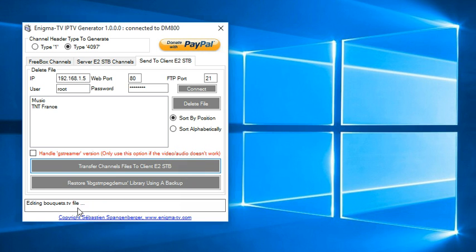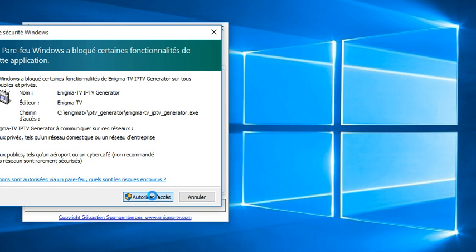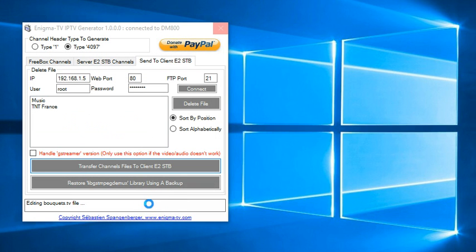you just have to click on the transfer channels files to the client E2 STB. Now it's editing the bouquet.tv file in the box. We have to authorize the access. Say yes.